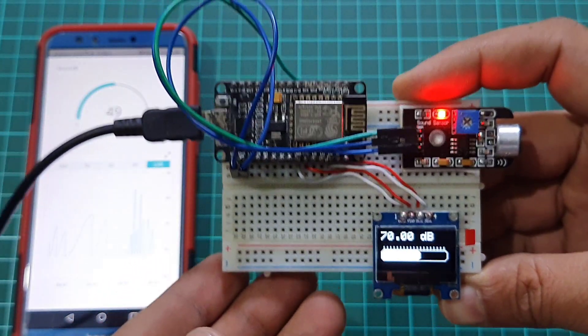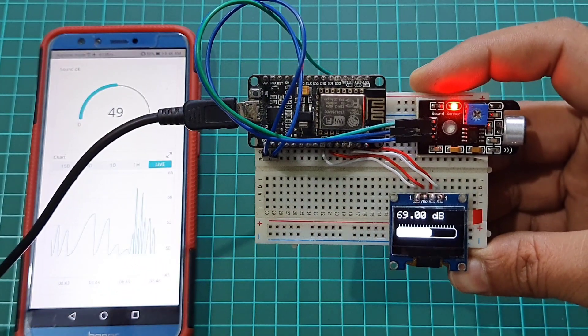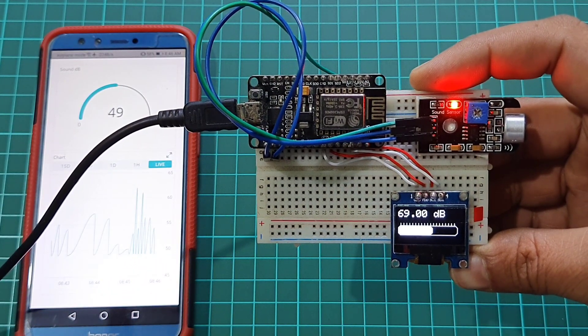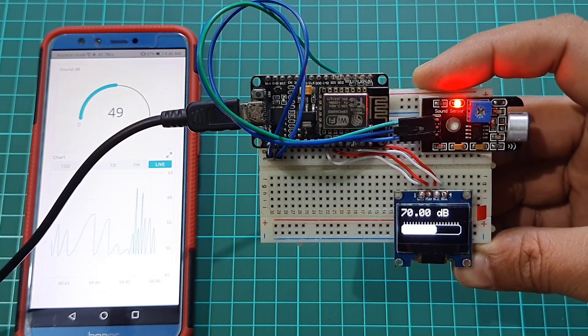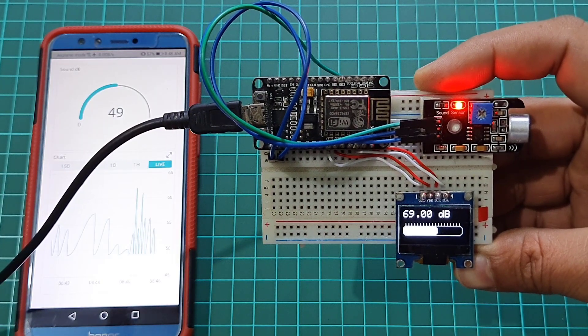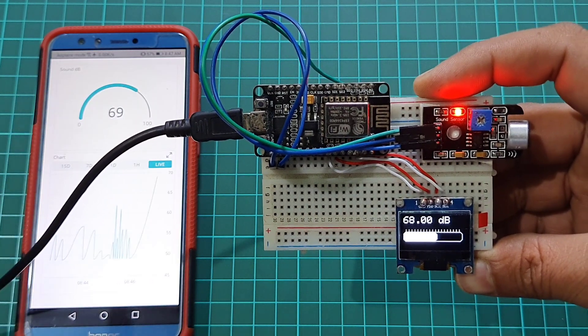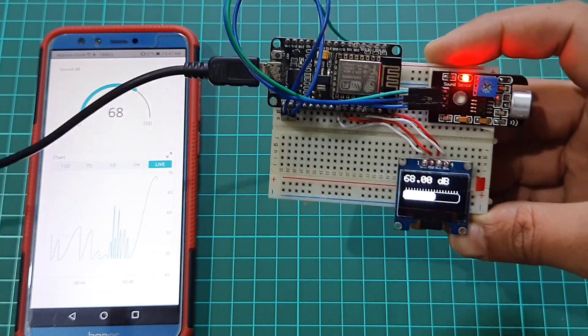Then NodeMCU connects to the WiFi network and uploads the data to the Arduino IoT cloud server. So you can monitor those parameters remotely from anywhere in the world.